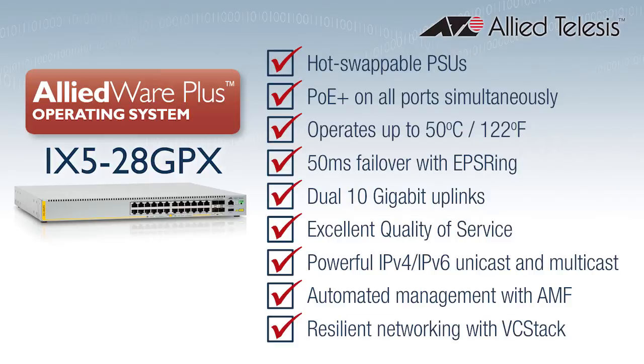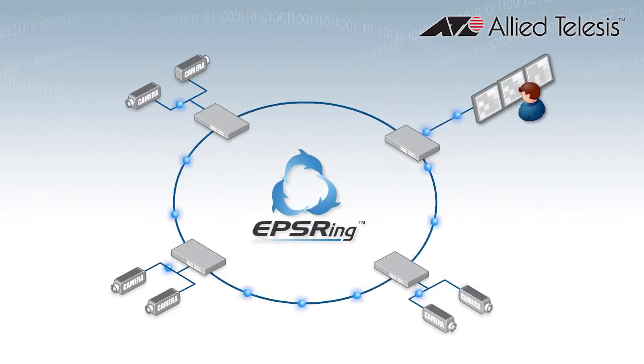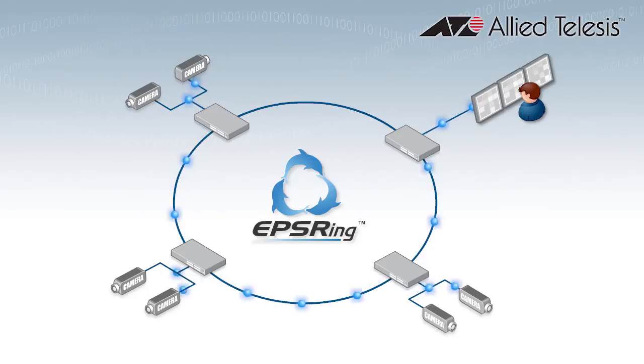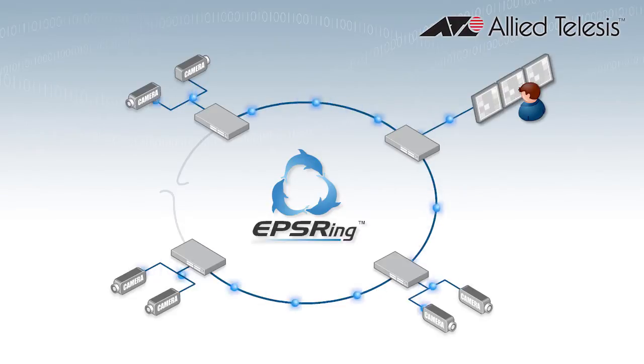The iX5 has all the attributes of the ideal video surveillance switch and a whole lot more. The iX5 supports the Allied Telesis Ethernet Protected Switching Ring for reliable data delivery with extremely fast failover.